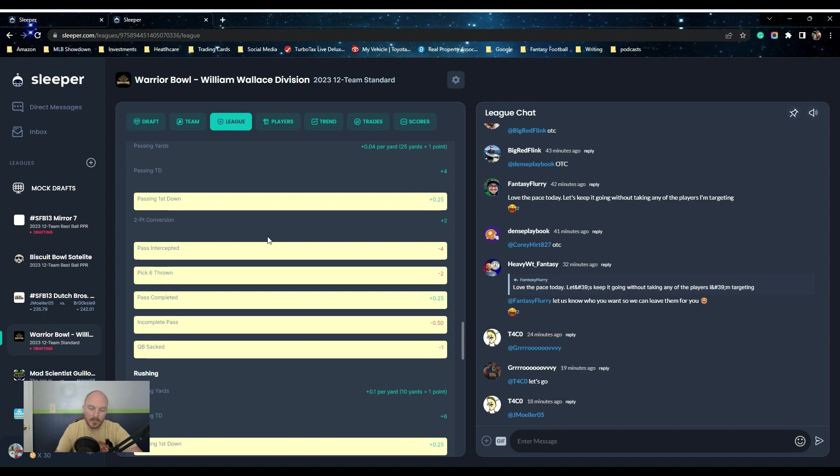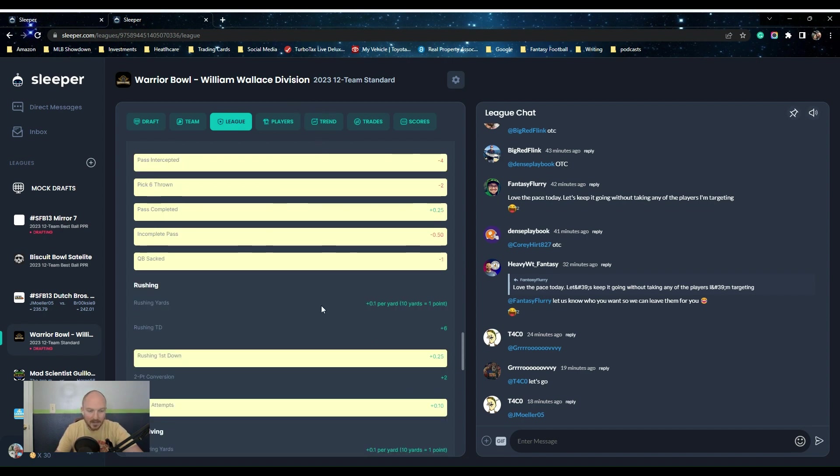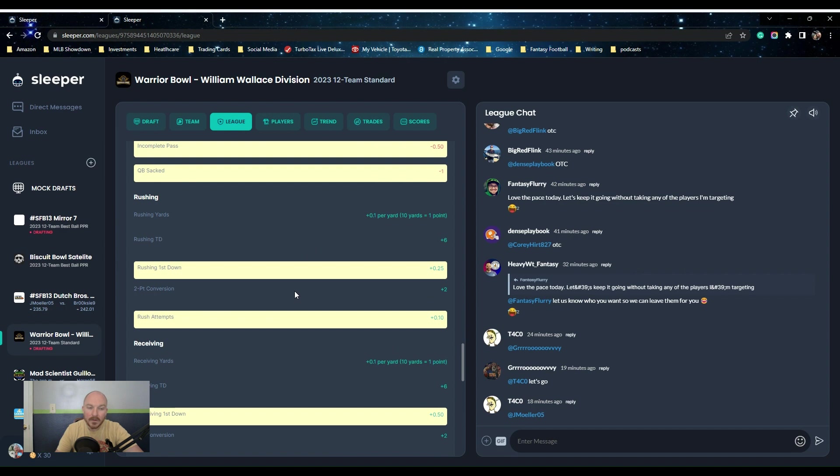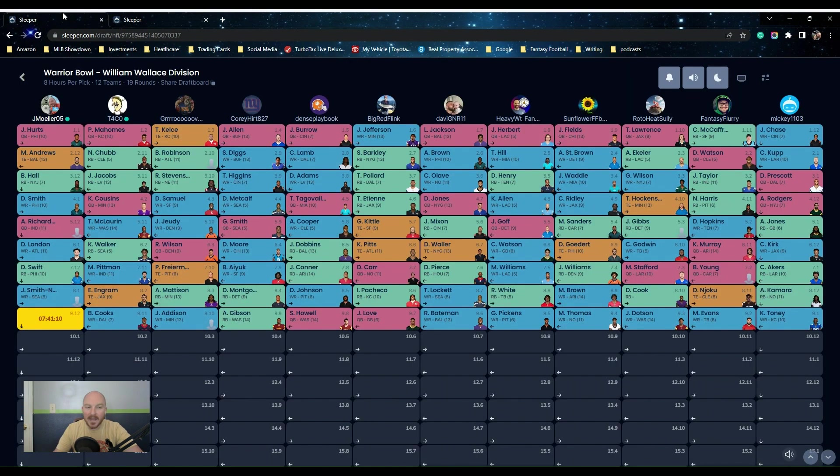And the big one is the quarterback sacks, negative one. So if you had Justin Fields last year and his 53 sacks, you would have lost 53 points. Now as you can see, there is some pretty significant rushing in here. For every first down you get a 0.25 and every attempt you get 0.1.